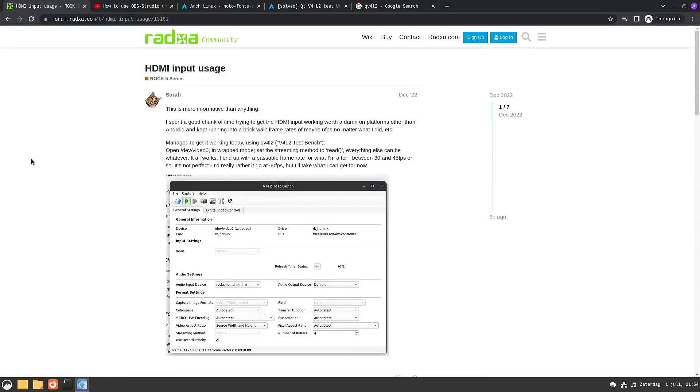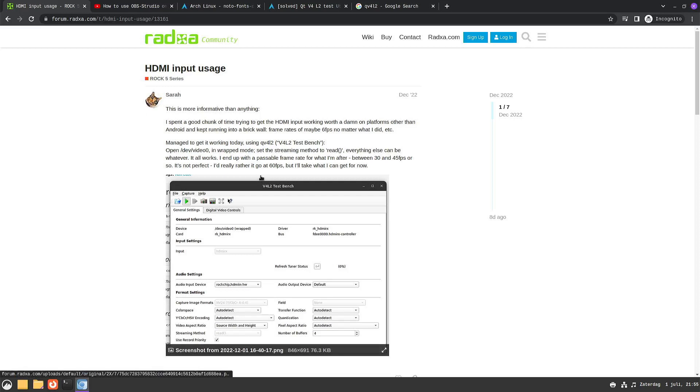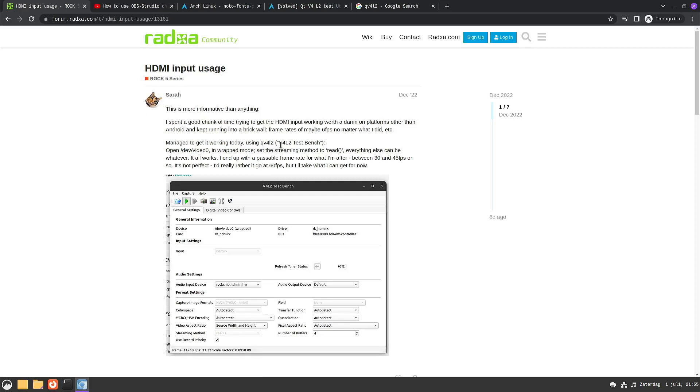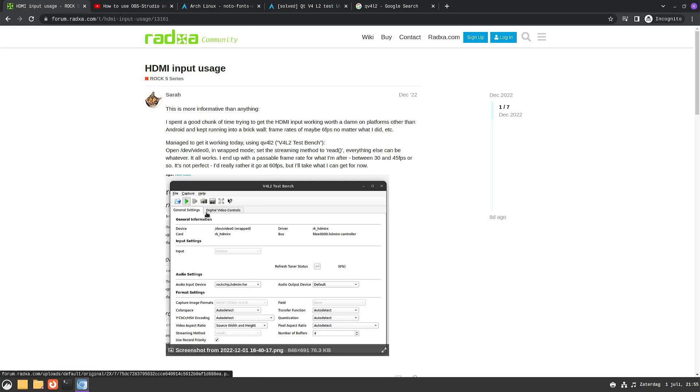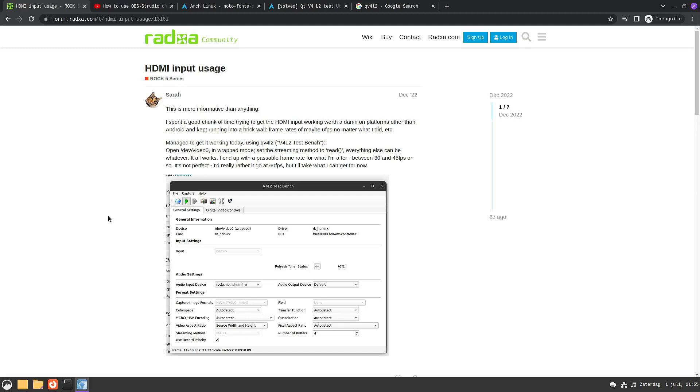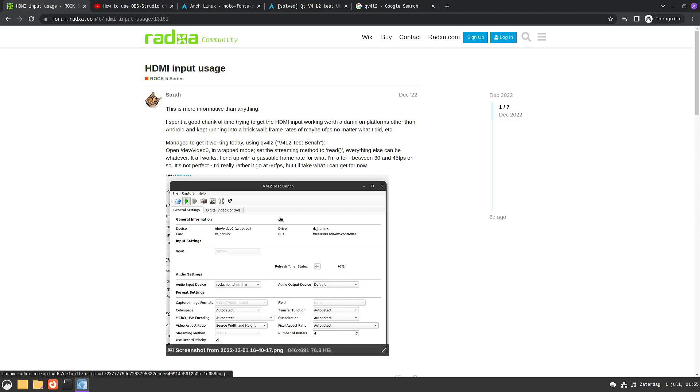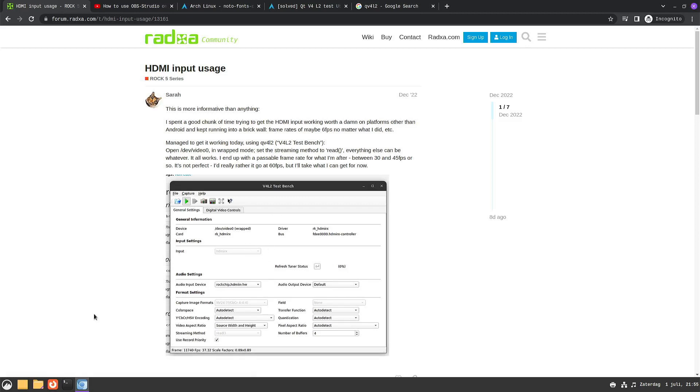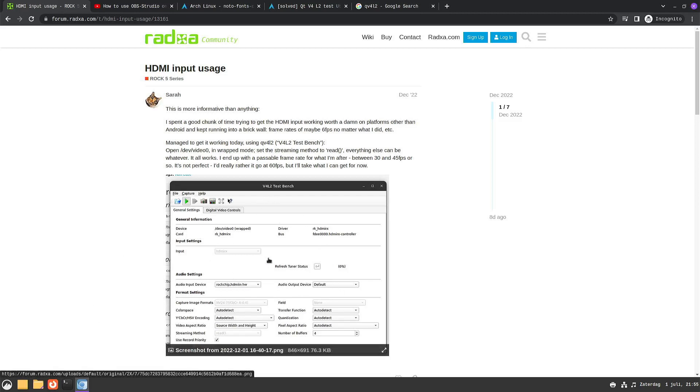Here we have a forum post from December, and Sarah mentions that if you use the video4linux 2 test bench, then you can actually see what is happening on the HDMI input. I don't know if things changed with a newer version because this looks a bit different than what I have.